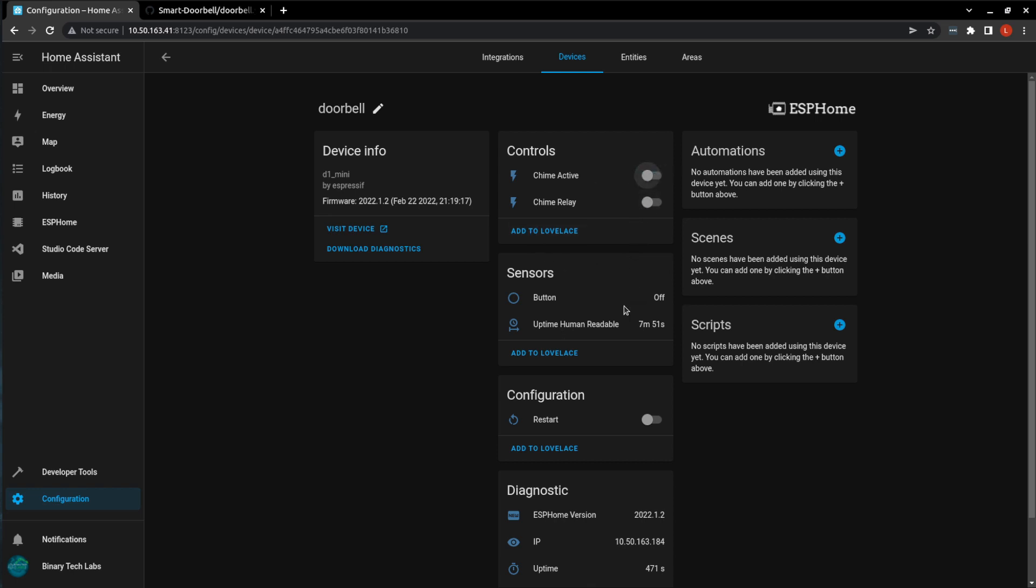And as you see, if I push the button now, it sees it is on, but we got no doorbell ring because the chime is not active. And you can do this with an automation by just clicking on automations and following the prompts.